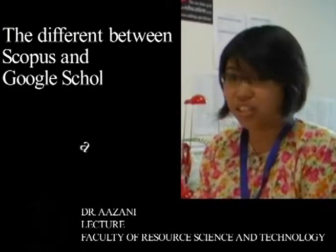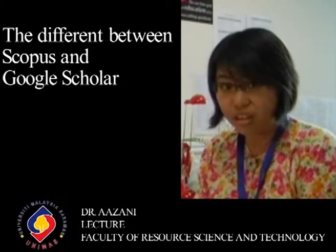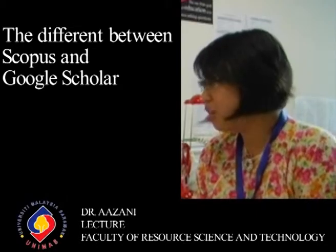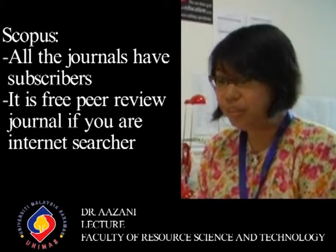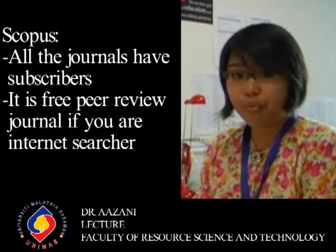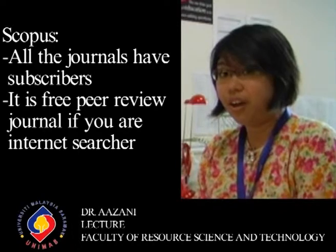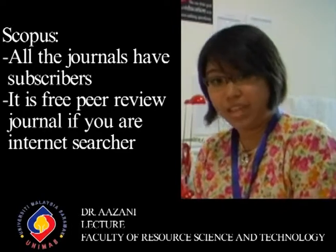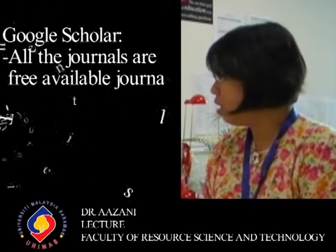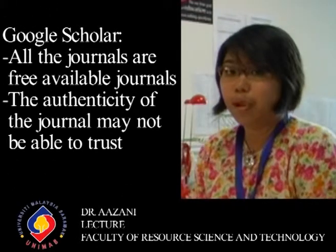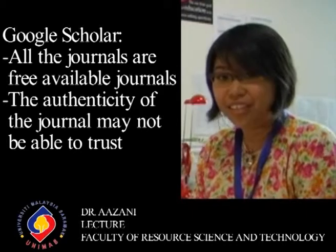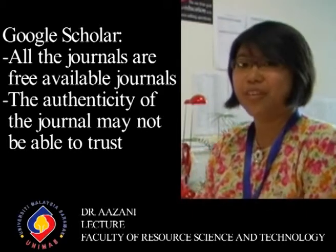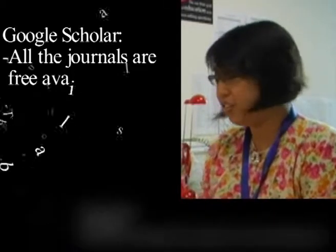So what's the difference with trying to use a search engine such as Scopus compared to Google Scholar? Google Scholar has a lot of free available journals, whereas for Scopus you have to be a subscribed customer. And in Scopus they are peer-reviewed journals which are given for free to subscribers. So if you were in the internet server, you can use Scopus for free. In the Google Scholar one, as usual with all free things, you don't know whether you can trust the authenticity of the journal that you find.